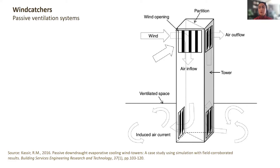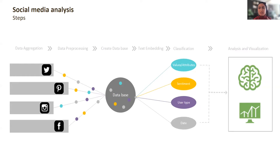These are the steps of my project. I start with data aggregation — first finding out which platforms provide the most relevant data, then using the tools they provide to search by location, hashtags, and users. When I found the relevant social media platforms, I aggregated the data.